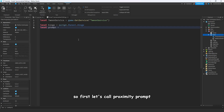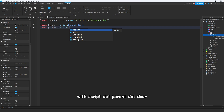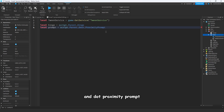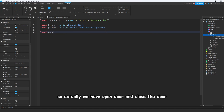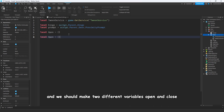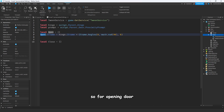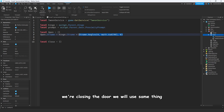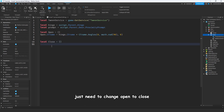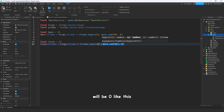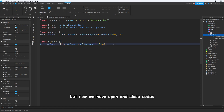First, let's store the proximity prompt: local prompt = script.Parent.Door.ProximityPrompt. We have an open door and a close door function, so we should make two different variables. For opening the door we'll use: open.CFrame = hinge.CFrame * CFrame.Angles(0, math.rad(90), 0). For closing the door, use the same thing but change 90 to zero.